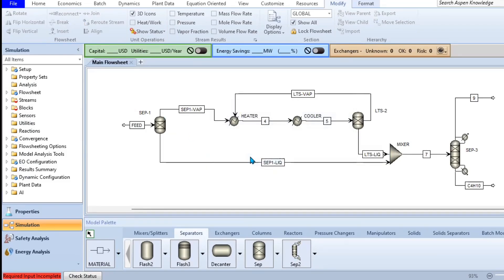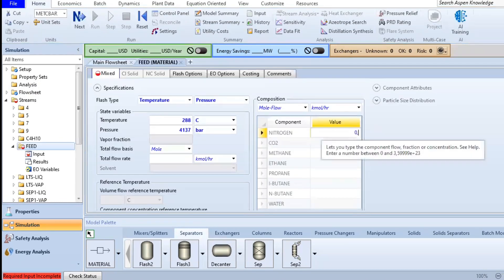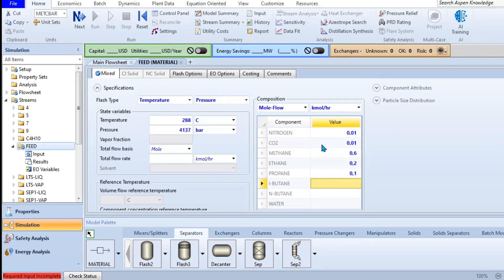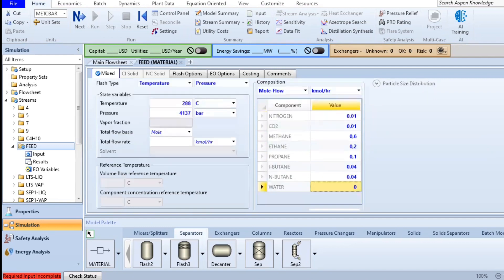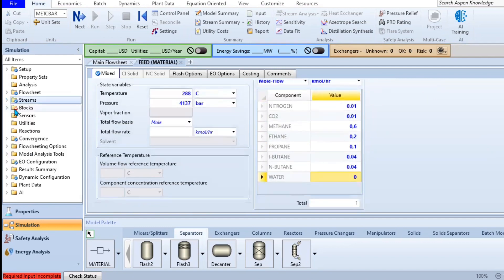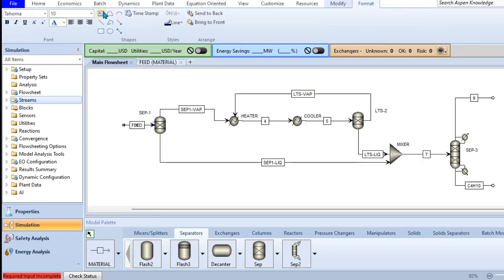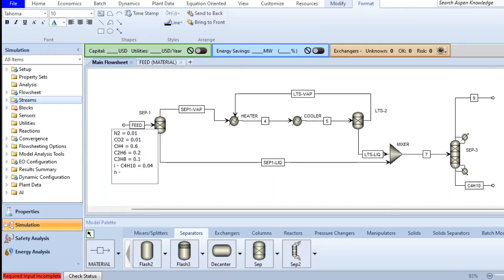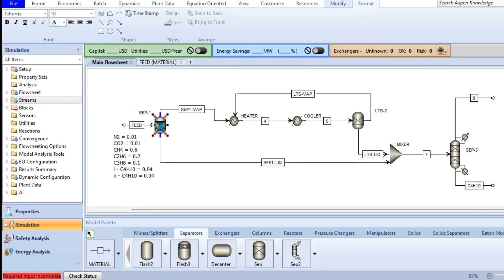The next step will be to edit our feed stream. For our feed stream, we are going to feed natural gas as consisting of 0.01 mole fraction of nitrogen, 0.01 mole fraction of carbon dioxide, methane being at 0.6, we have ethane at 0.2, propane at 0.1, our isobutane at 0.04, and n-butane at 0.04 as well.